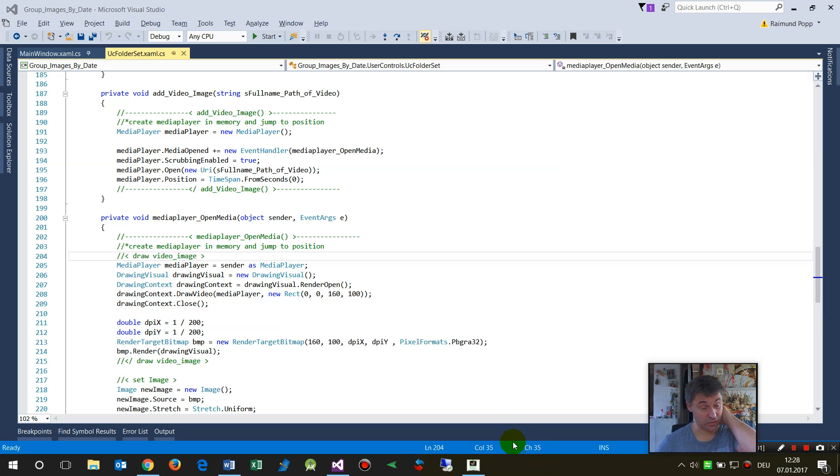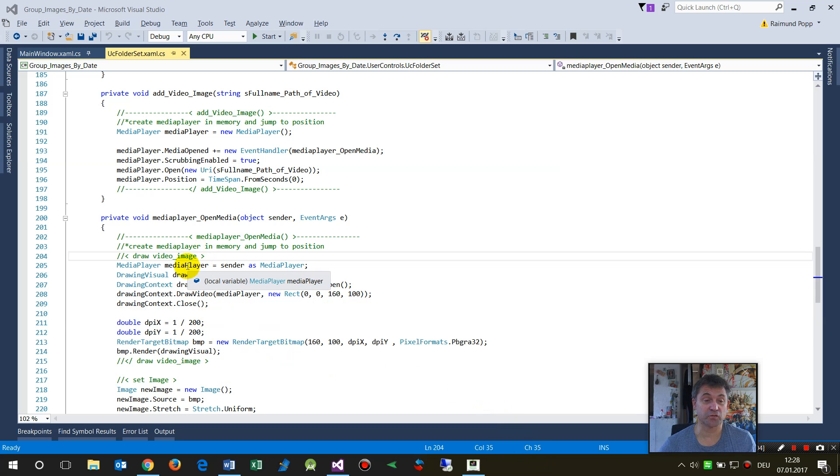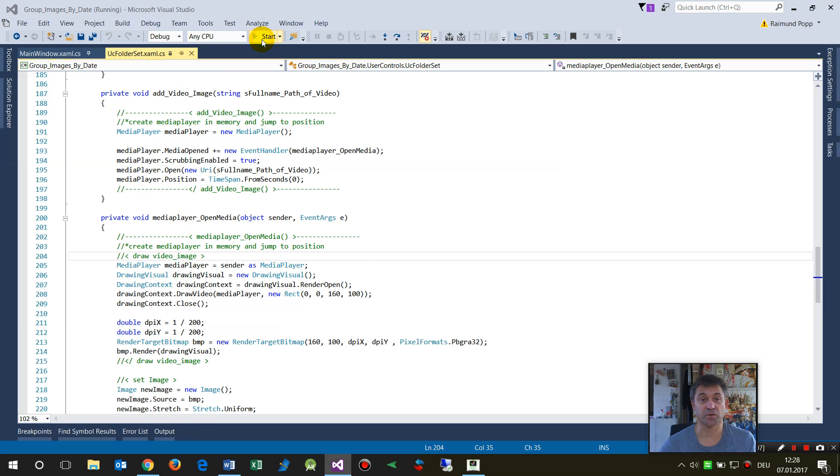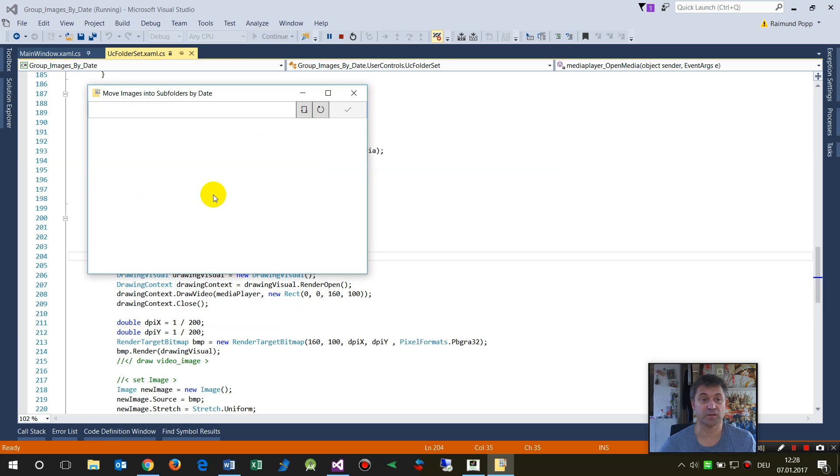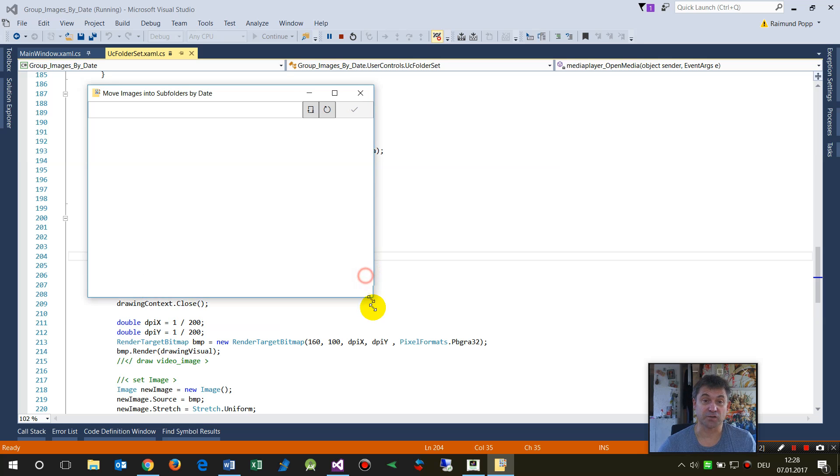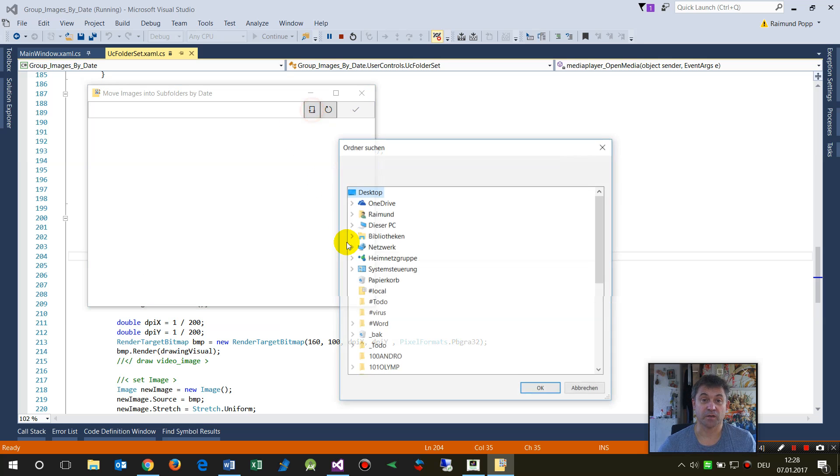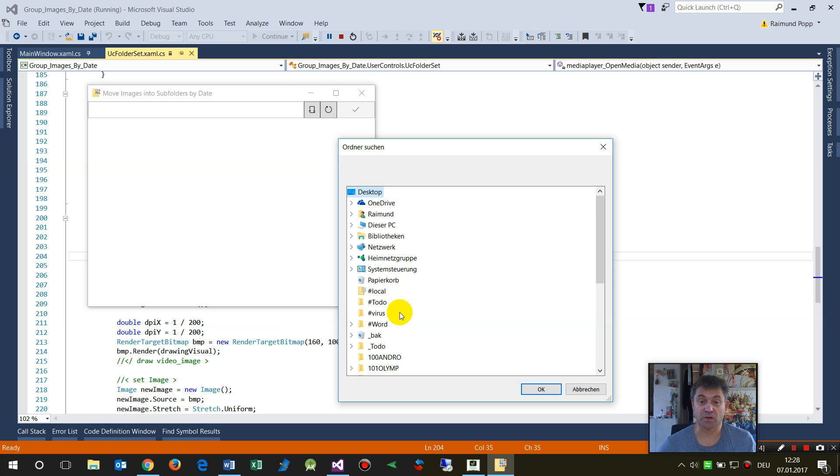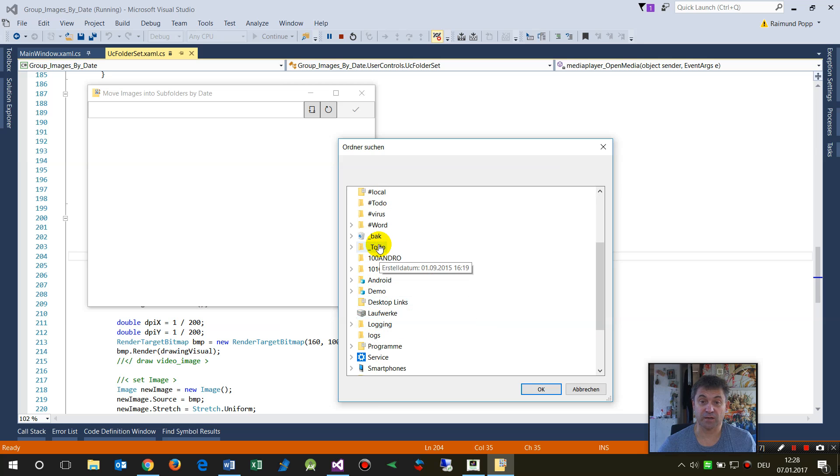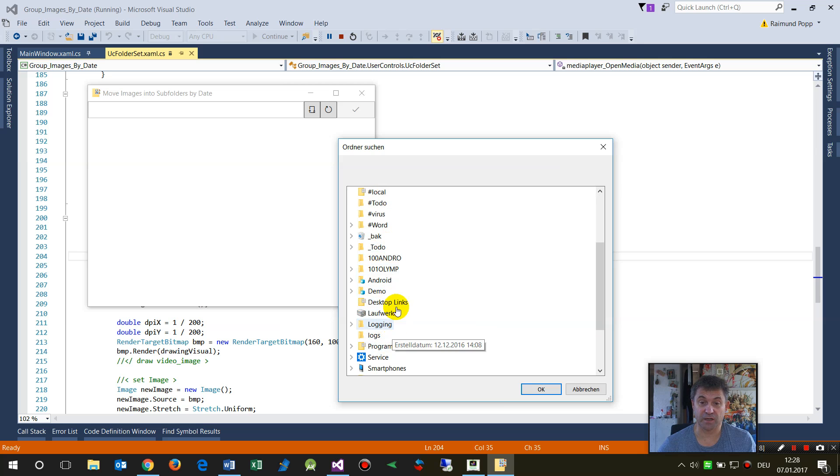This video shows how to create a preview image from a video. First, I'll show you how this works. This is my WPF application window. First, I'll show how this works on my small application. I'm opening a folder.